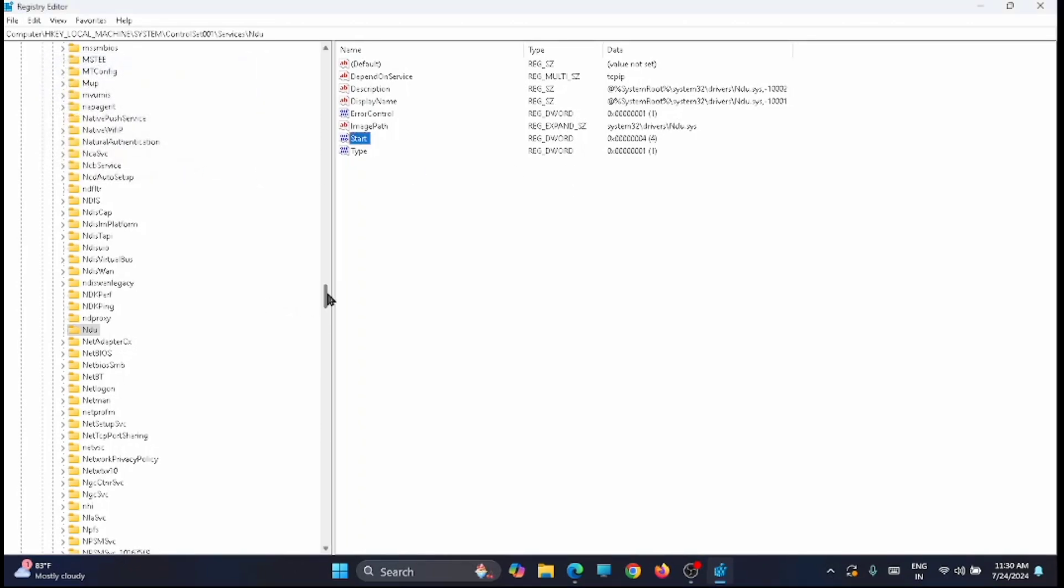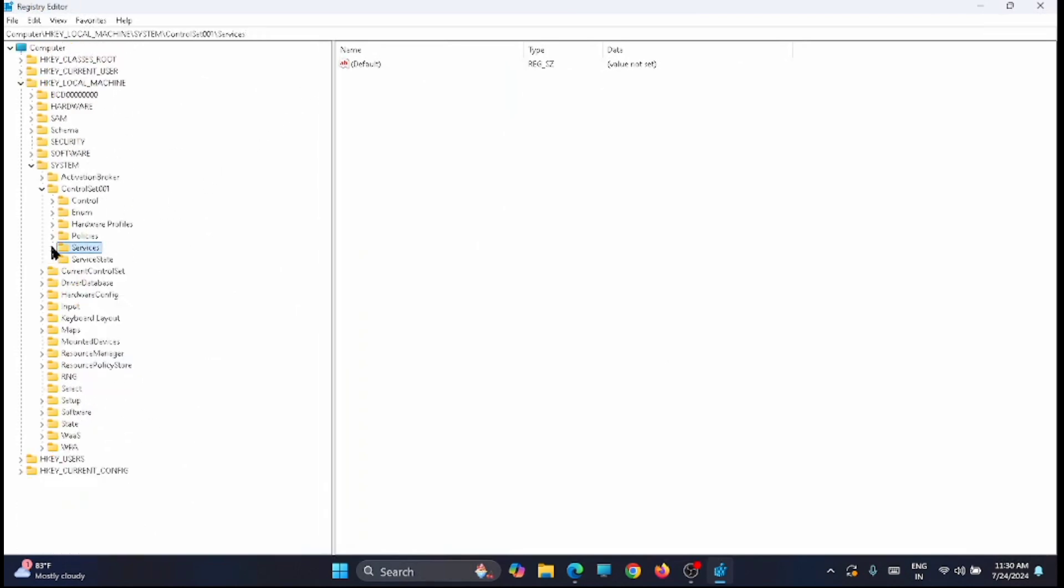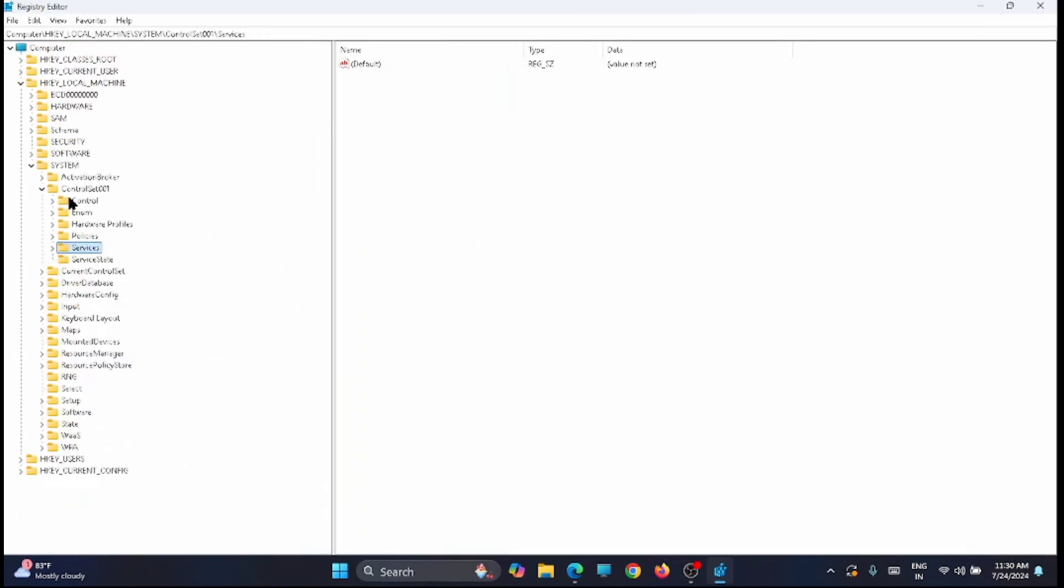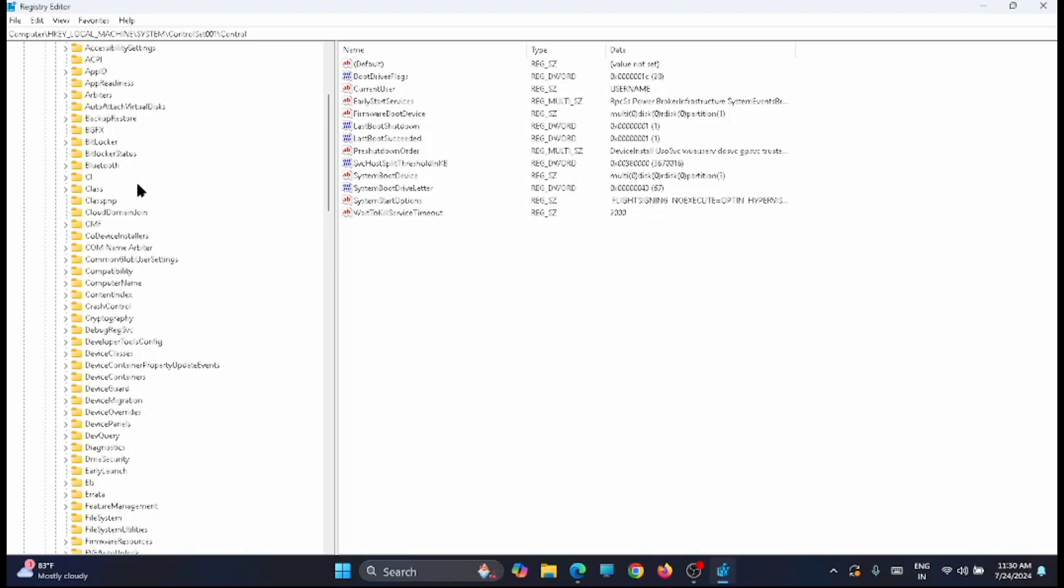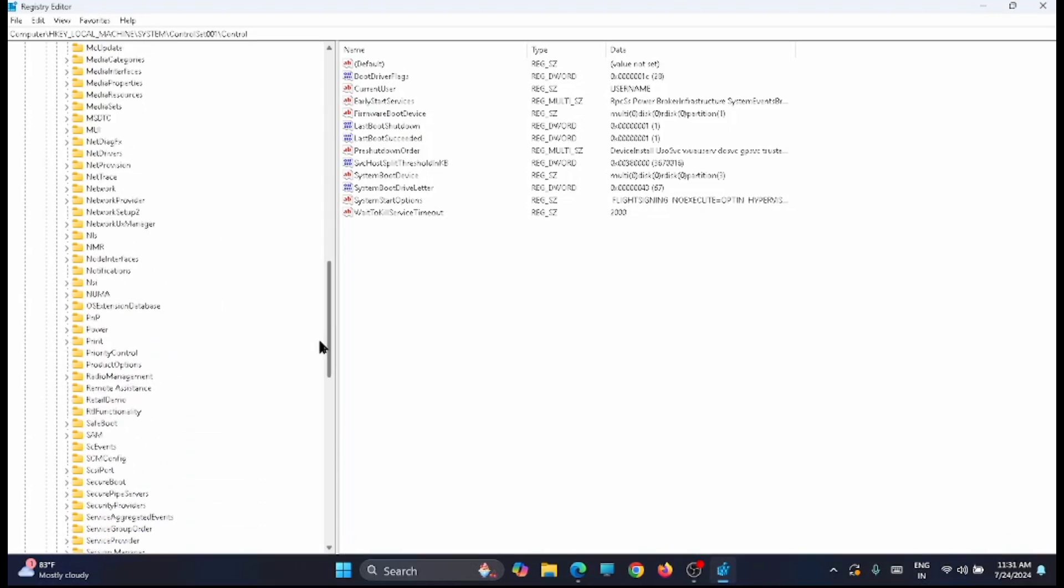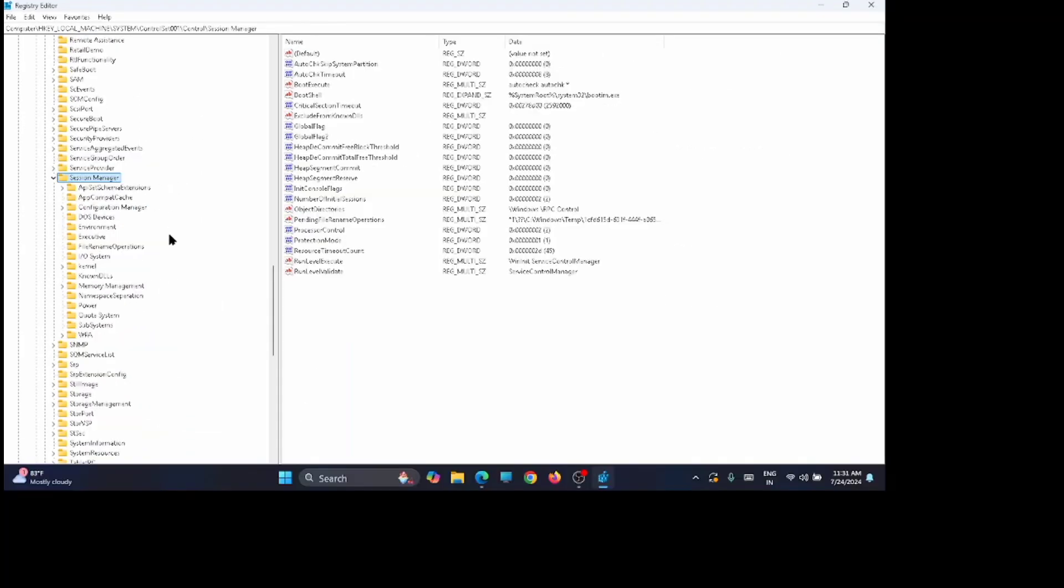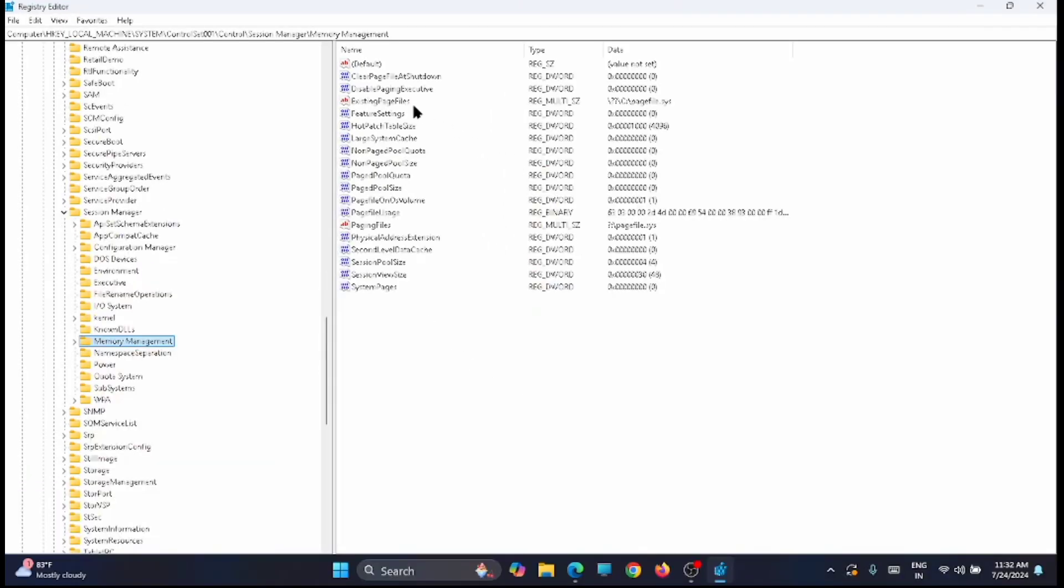Now from here go back to the control section. From here you have to look for the key session manager. From here you have to look for memory management, just open it.